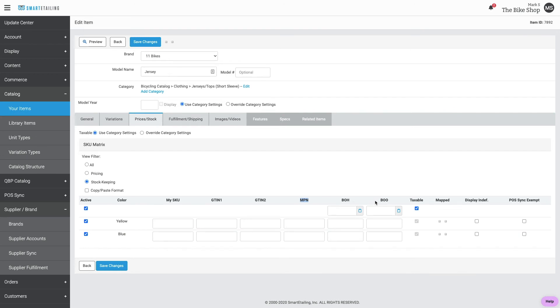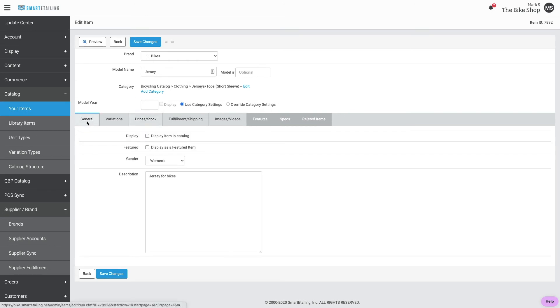If you don't want to have this item mapped, you can simply check the display box back here in the general tab.